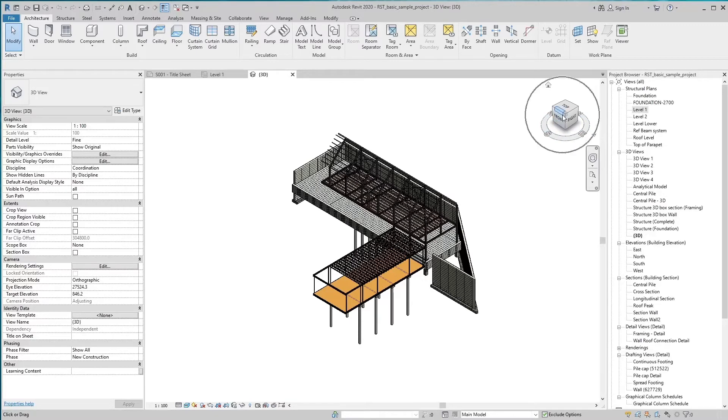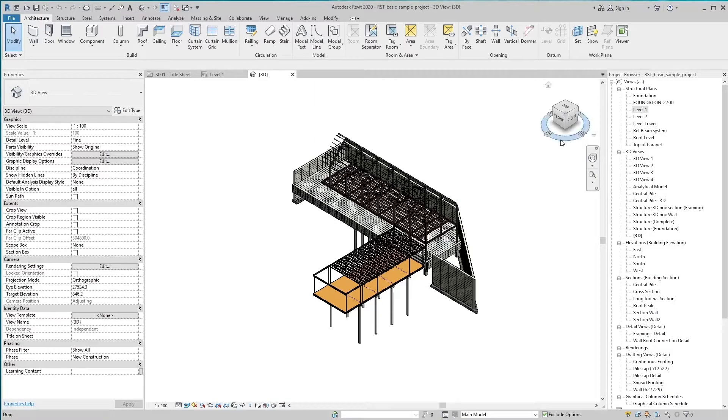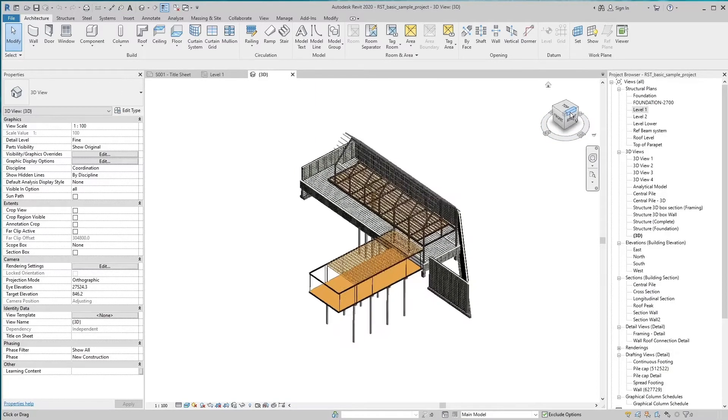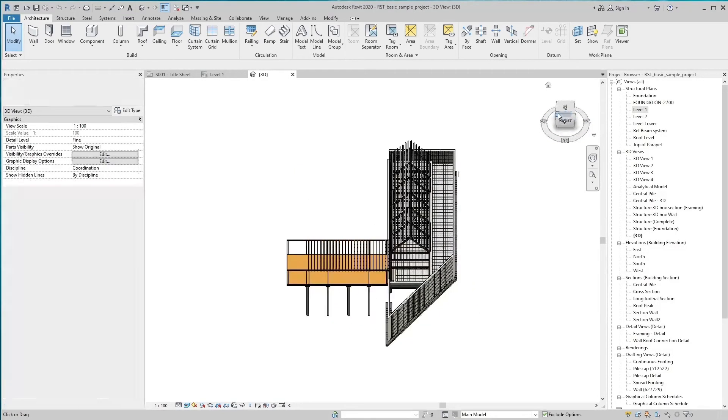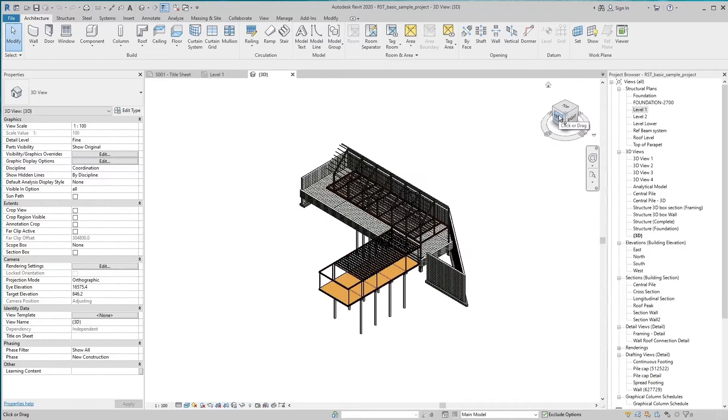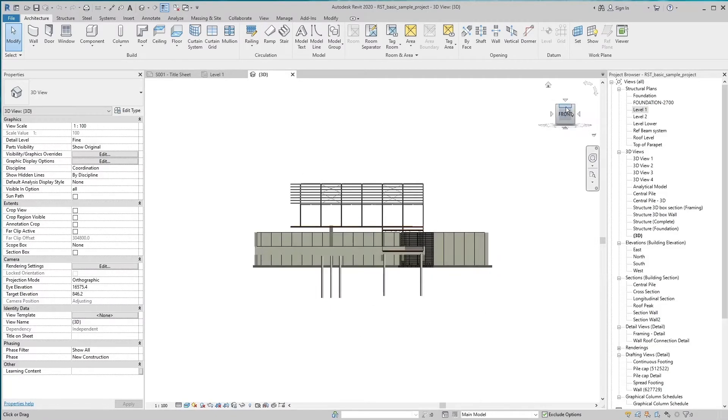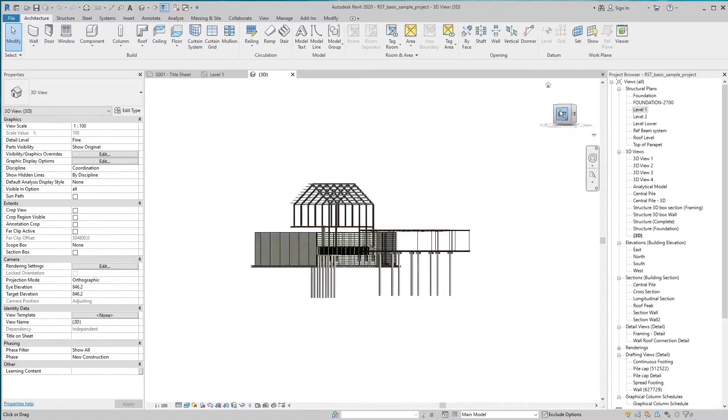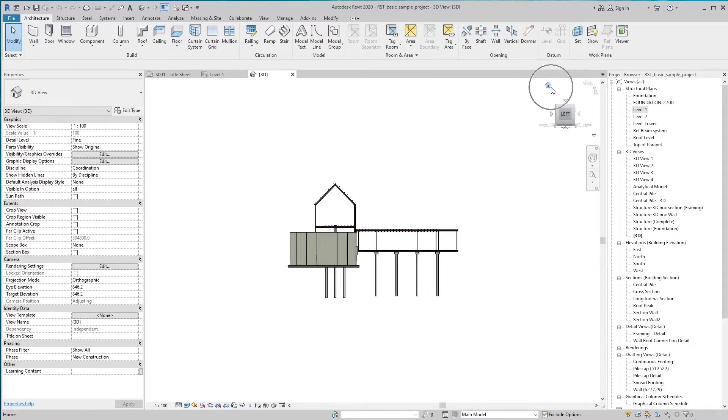When the cursor is positioned over the ViewCube tool, it becomes active. You can drag or click the ViewCube to switch to one of the available preset views, roll the current view, or change to the home view of the model.